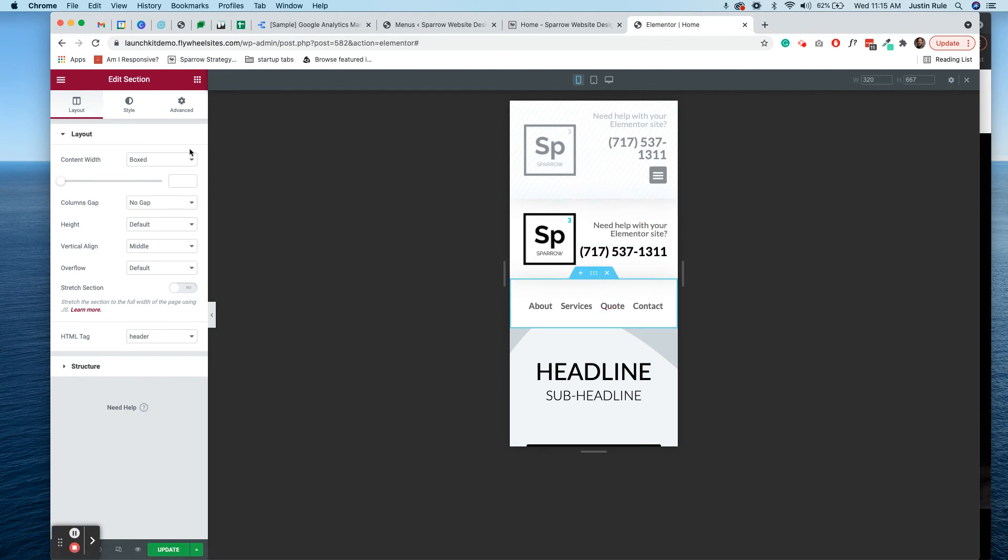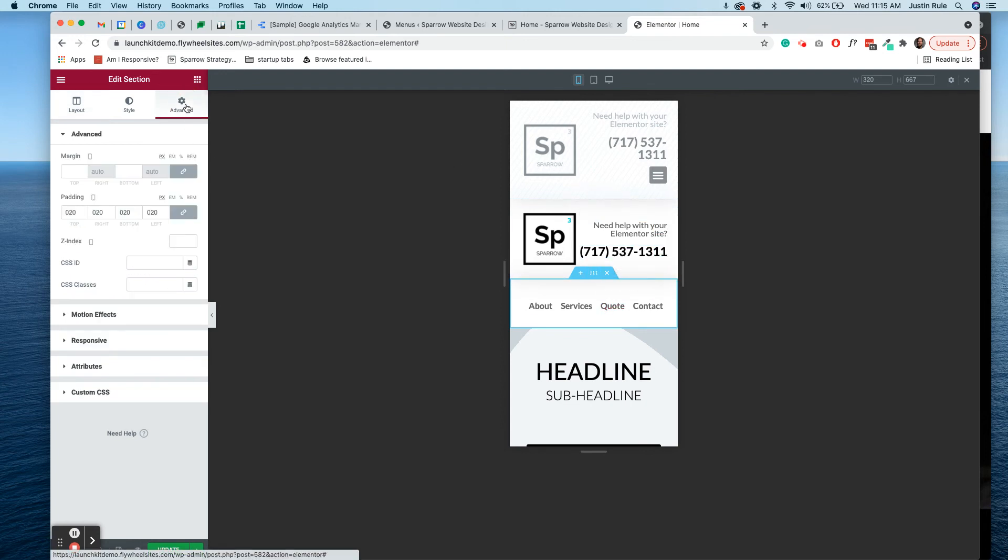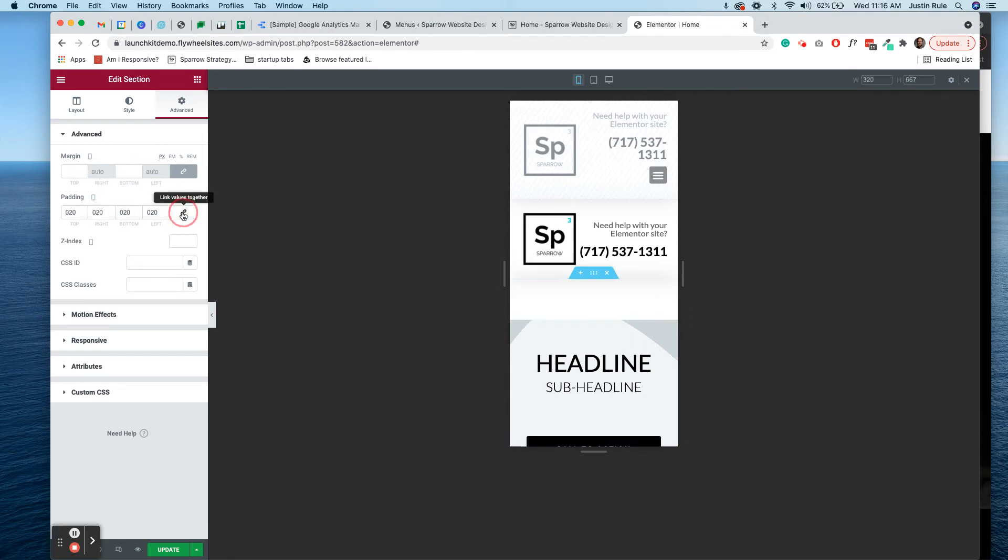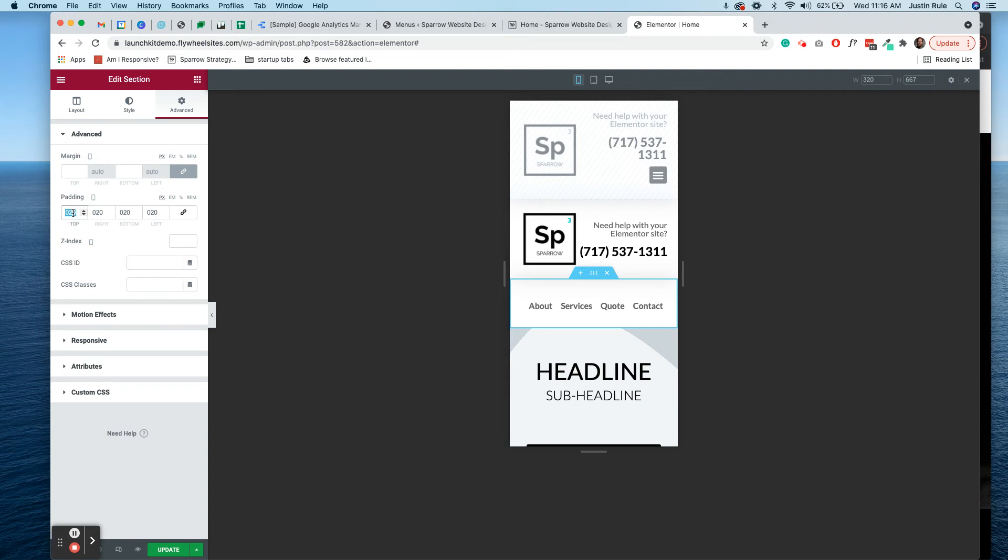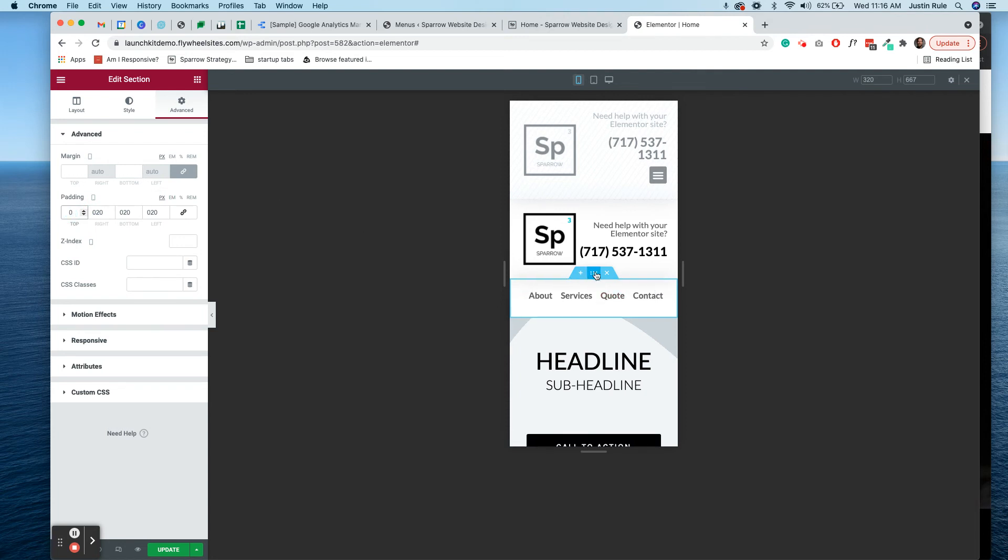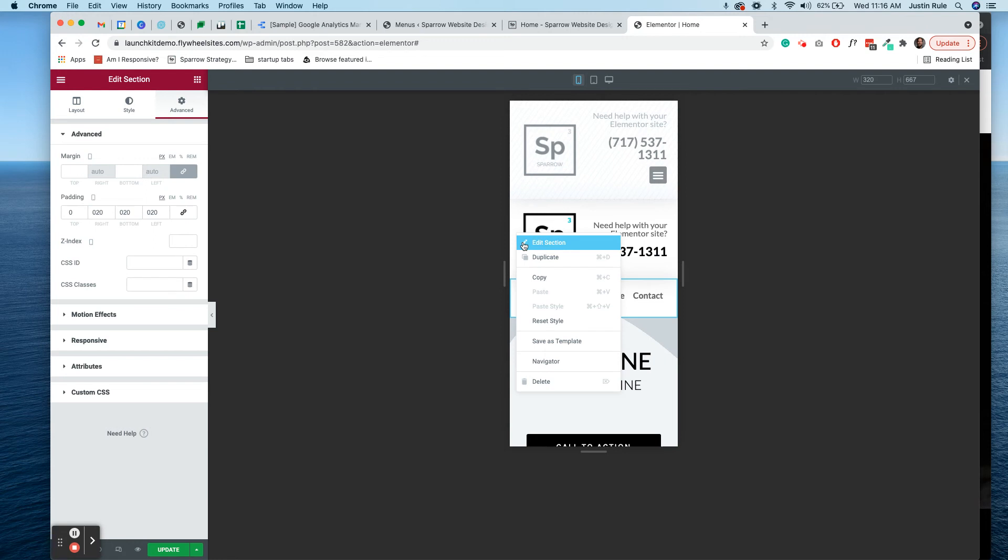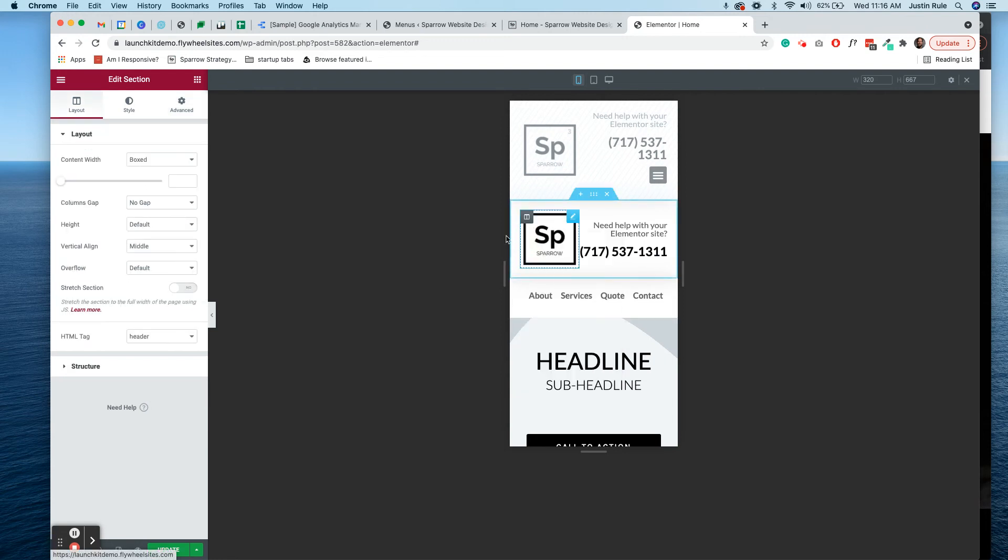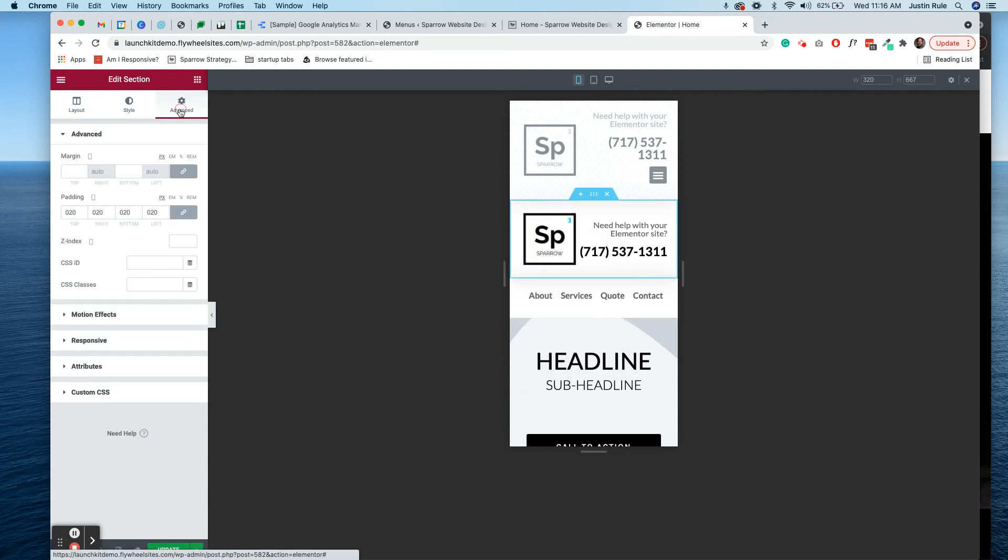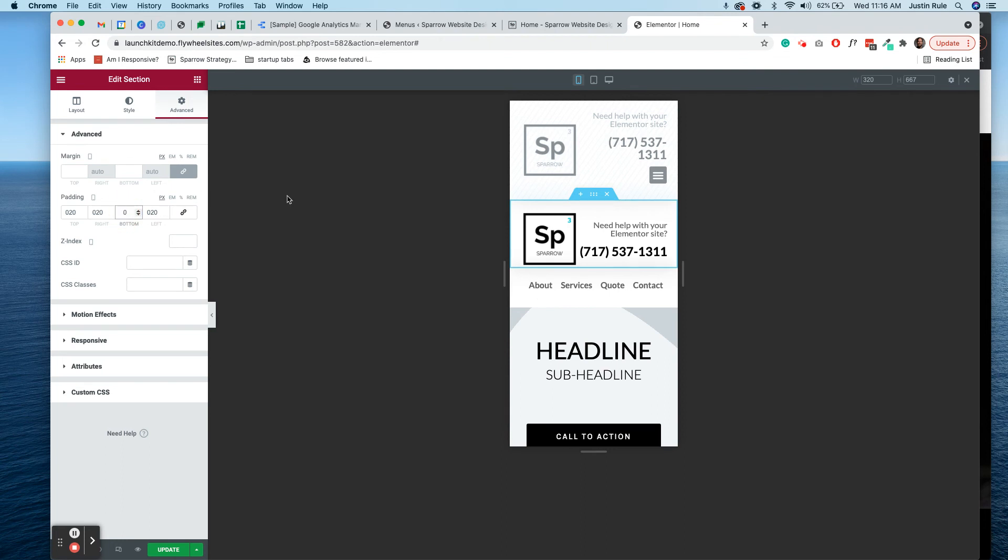So now you have a mobile friendly menu right there. You could go to the advanced tab and take away, click this unlink button, and then just take away the top margin to kind of bring it up a little tighter there. You could do the same thing on this top section. Let's edit it. Go to advanced, take away the linked values here. And on this one, we want to take away the bottom. Let's just smush them together a little bit.